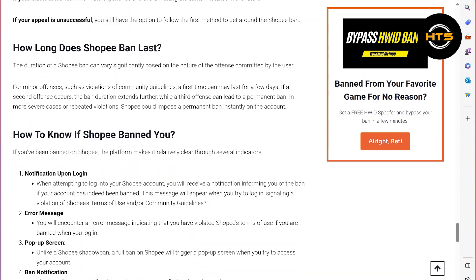The duration of a Shopee ban can vary significantly based on the nature of the offense committed by the user. For minor offenses, such as violations of community guidelines, a first-time ban may last for a few days. If a second offense occurs, the ban duration extends further, while a third offense can lead to a permanent ban. In more severe cases or repeated violations, Shopee could impose a permanent ban instantly on the account.